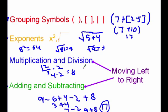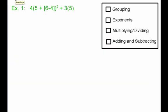We're going to use this order of operations as a checklist as we simplify expressions. Here's example 1. Right now I want you to pause the video, write down example 1, and then we're going to go through it together. In example 1, we've got 4 times 5 plus 6 minus 4, all of that squared, plus 3 times 5. We've got a lot going on here. I've got this little checklist for the order of operations, and I'd suggest that you make yourself a checklist like this when you solve problems.